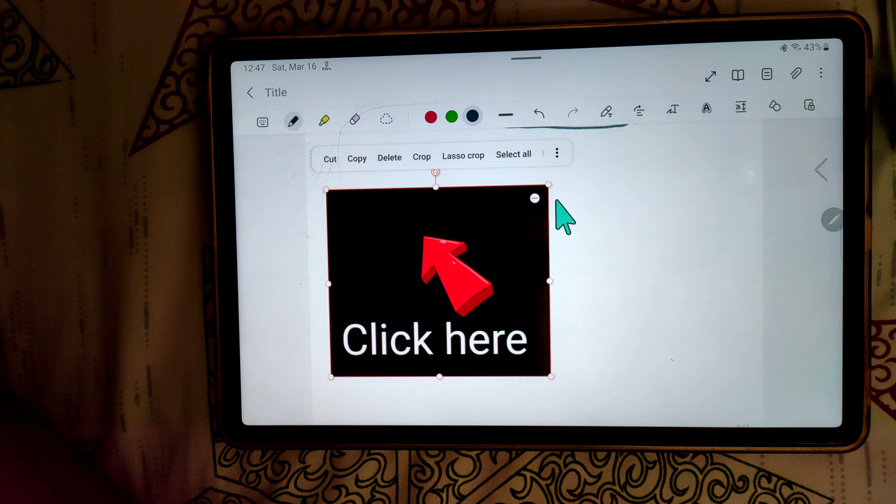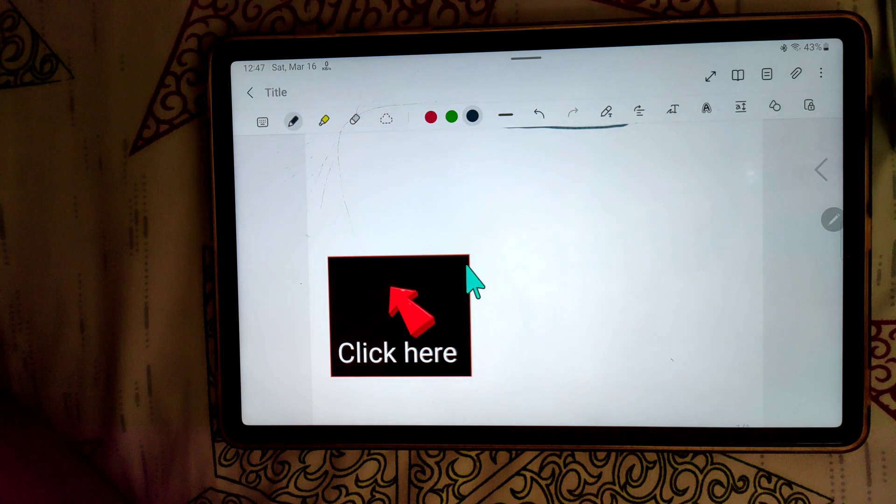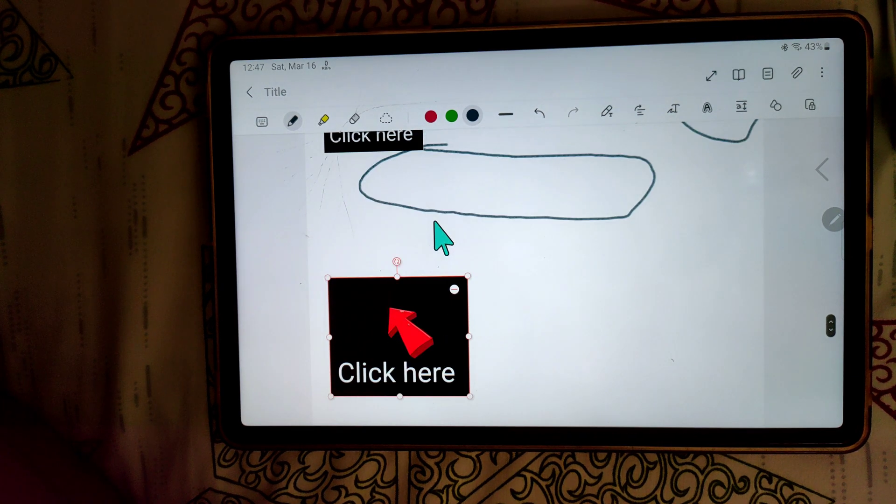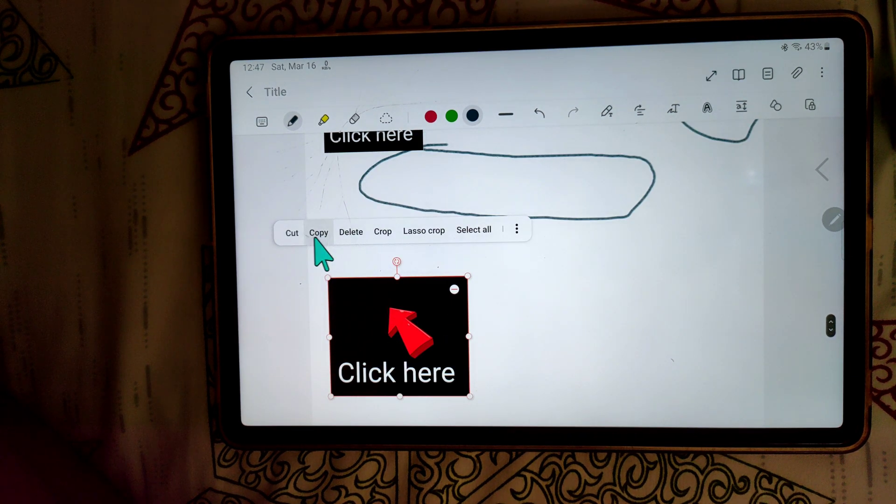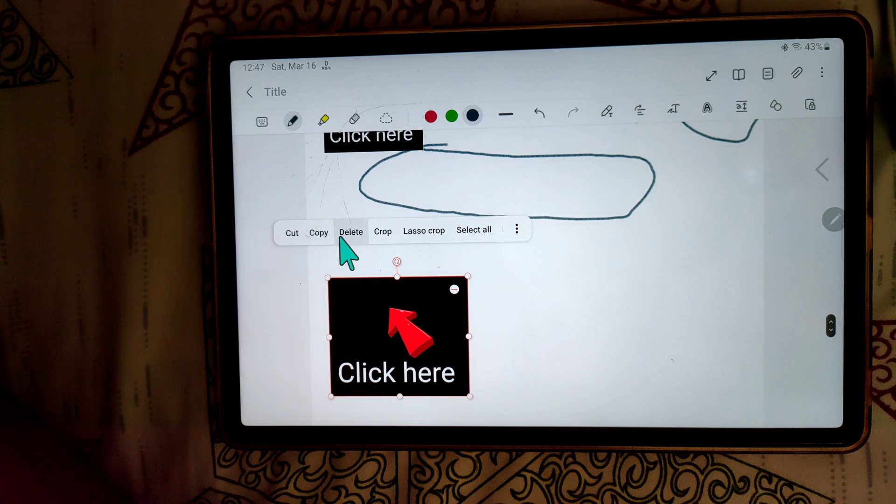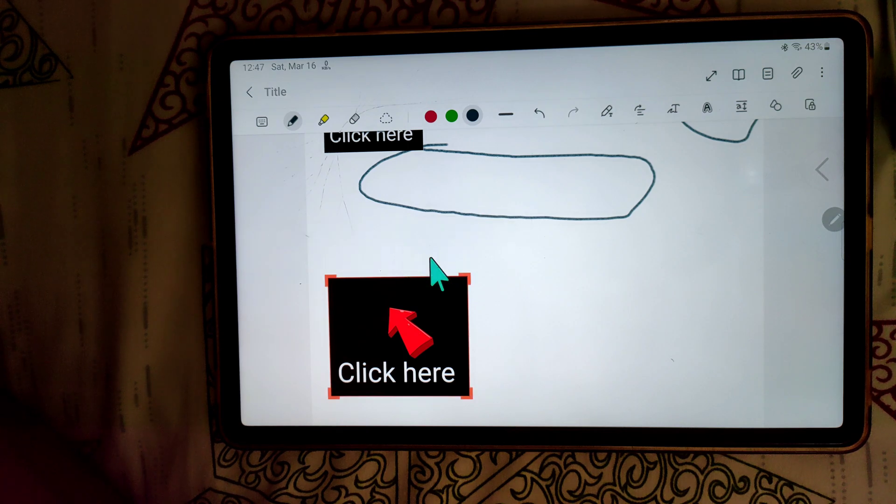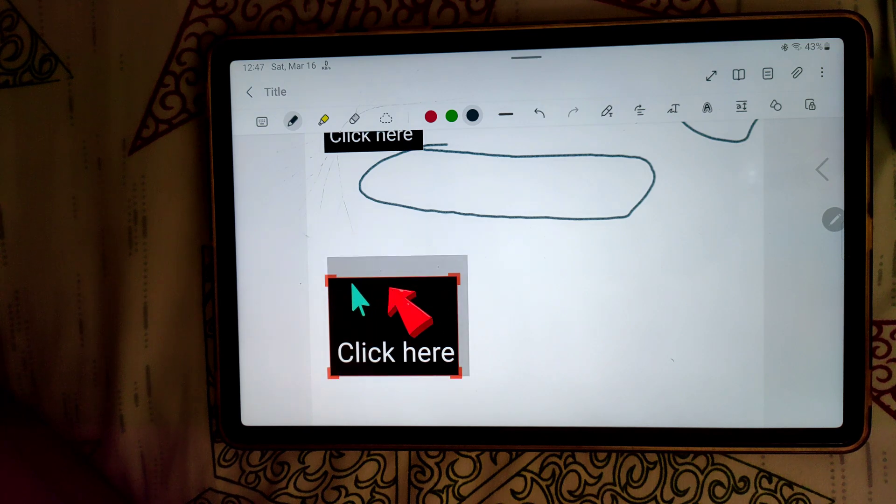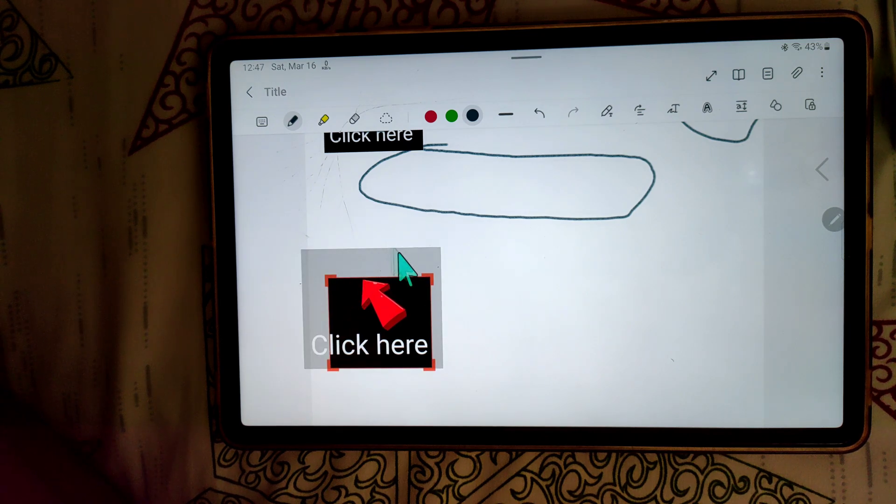You can also use these options: cut, copy, delete, crop. It's all up to you guys. Don't worry, all you have to do is practice, that's it.